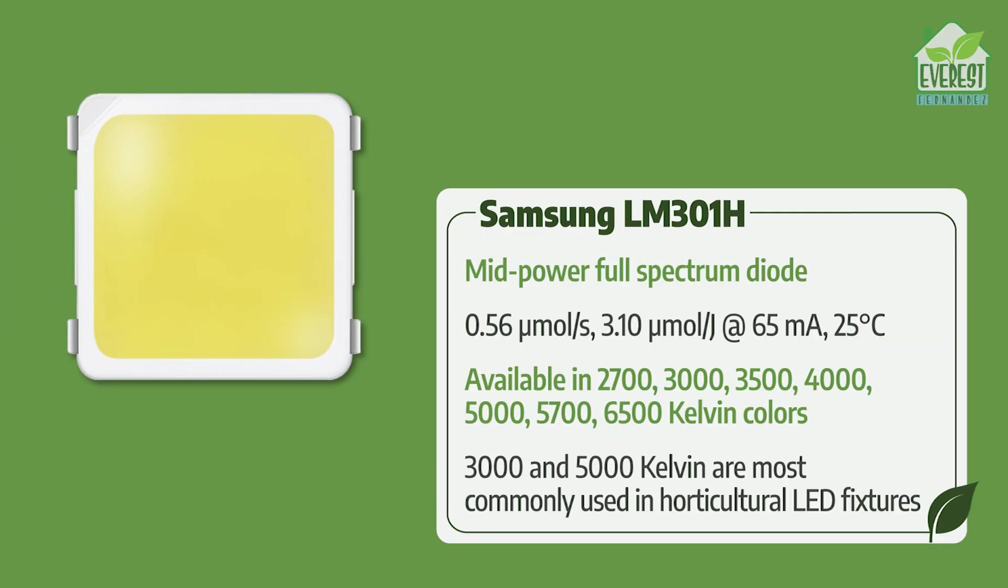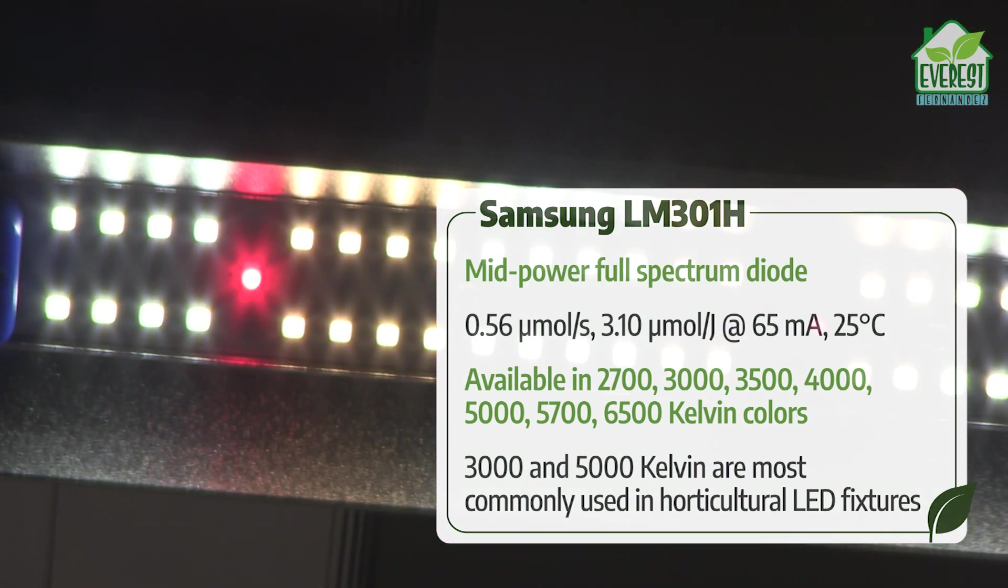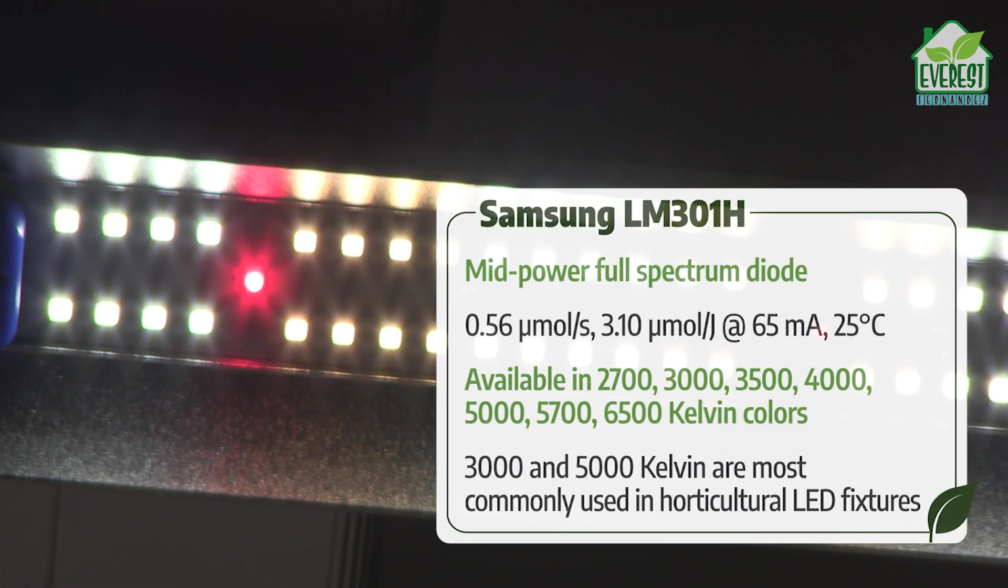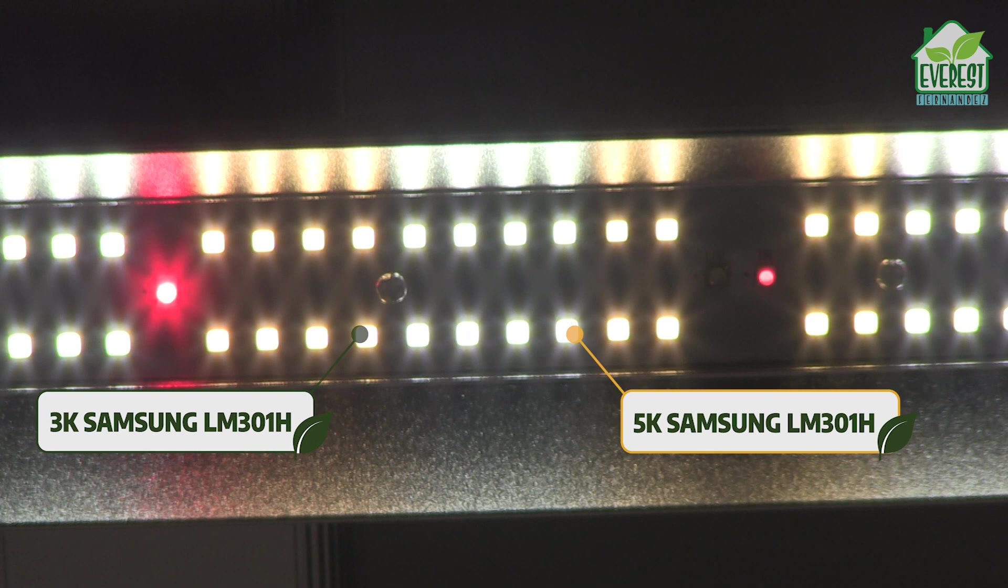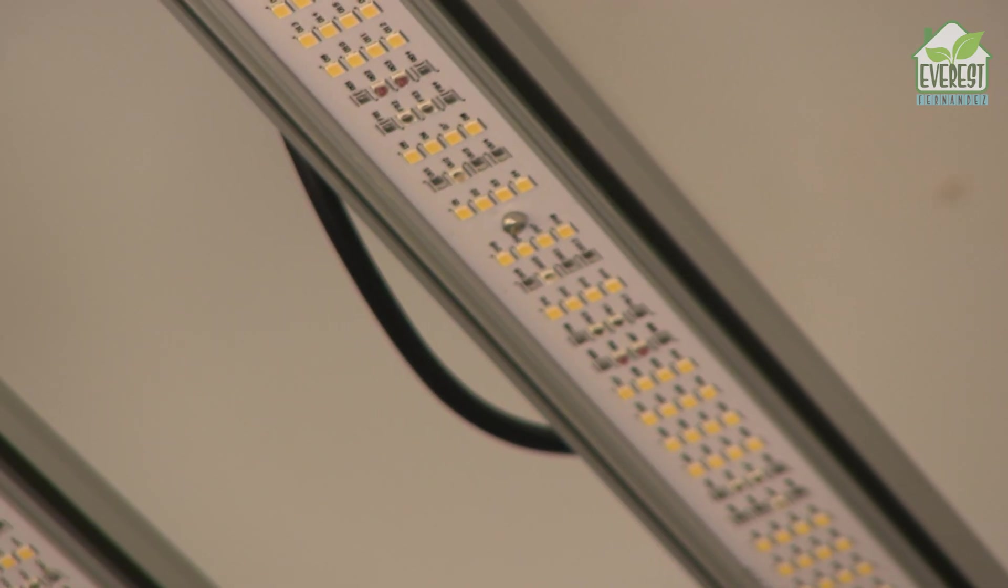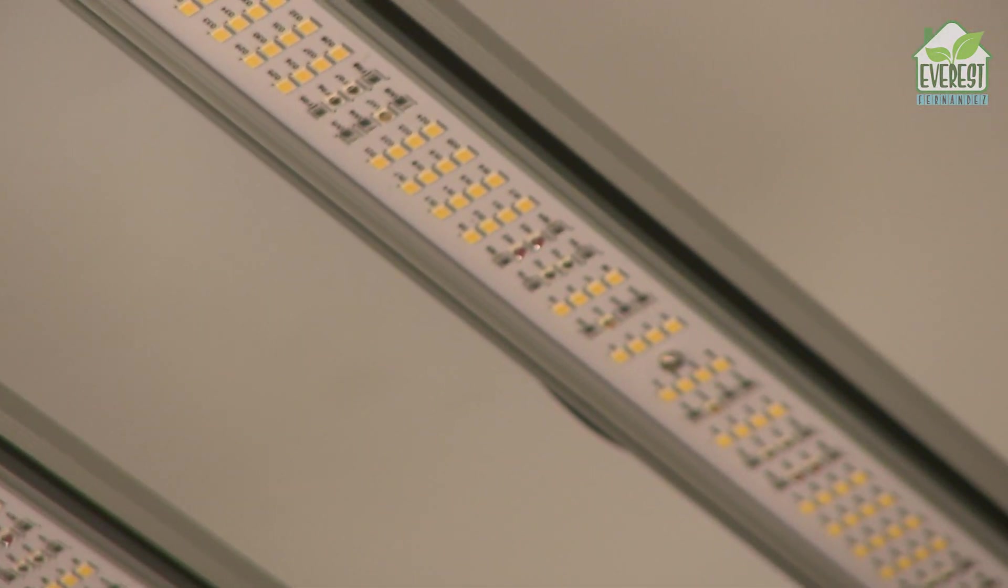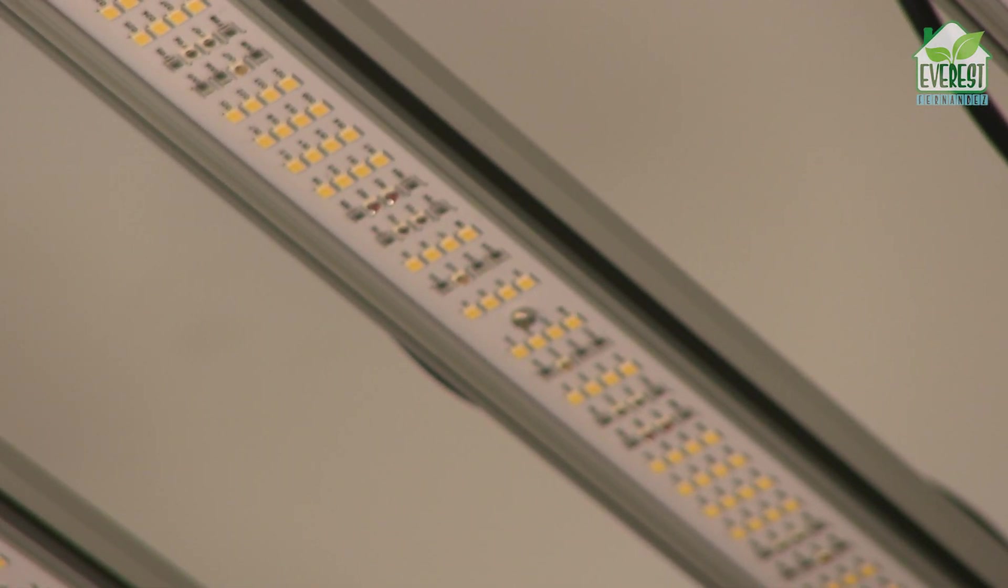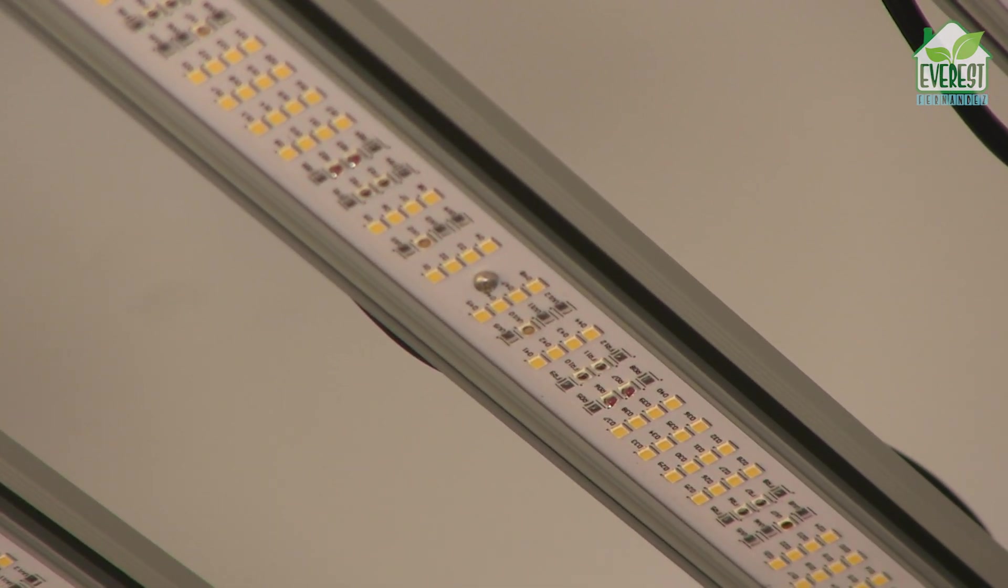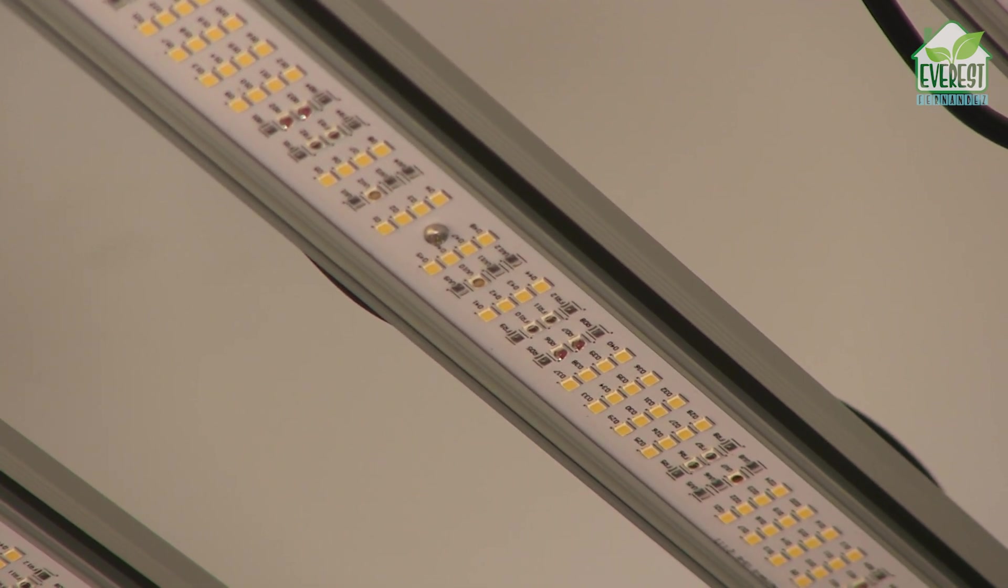Samsung are the kings of full-spectrum LEDs. The LM301H, a mid-power diode, produces 3.1 micromoles per joule. Samsung use different phosphor chemistry to transform what is essentially a 450 nanometer blue chip into either 3K or 5K full-spectrum output. 3K is a warmer white, whereas 5K is a cooler, bluer white. This year, you'll see more grow light fixtures starting to incorporate Samsung's brand new LM301H EVO full-spectrum diode based on a 435 nanometer blue chip and slightly higher efficiency at 3.14 micromoles per joule. It's available in 5 different spectra.